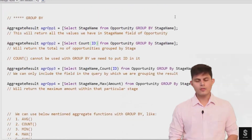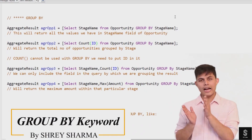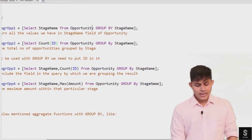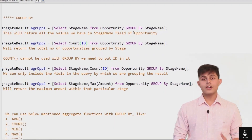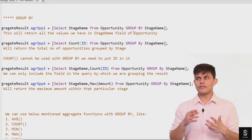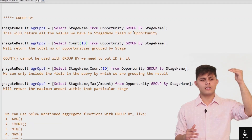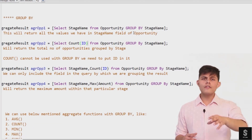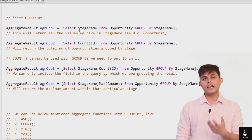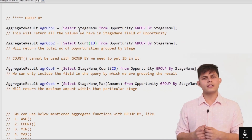The next keyword is GROUP BY. GROUP BY is used to group or aggregate records and values in a particular field. Here's a simple example: SELECT stage name FROM opportunity GROUP BY stage name. This returns all the unique values in the stage name field — like Closed Won, Closed Lost, Negotiation, Proposal, Price Quote, and so on — as an aggregate result.